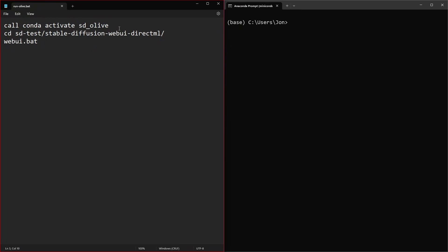There'll be a link with a copy of this down in the description below. Then cd will change directory into whatever directory you used. For myself, I put it inside of an sd-test directory.